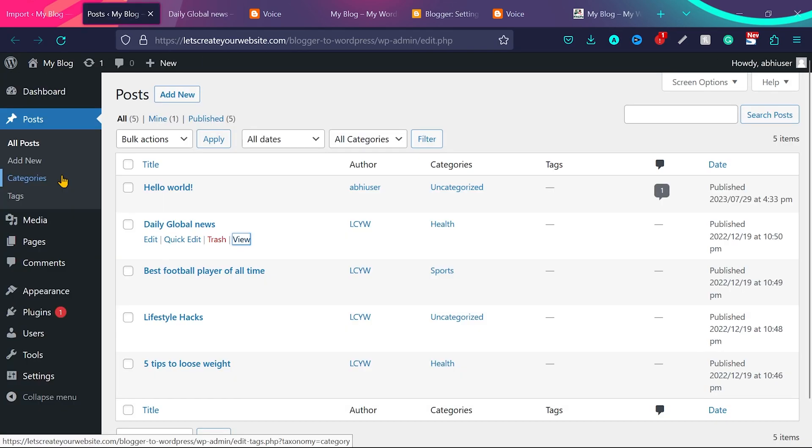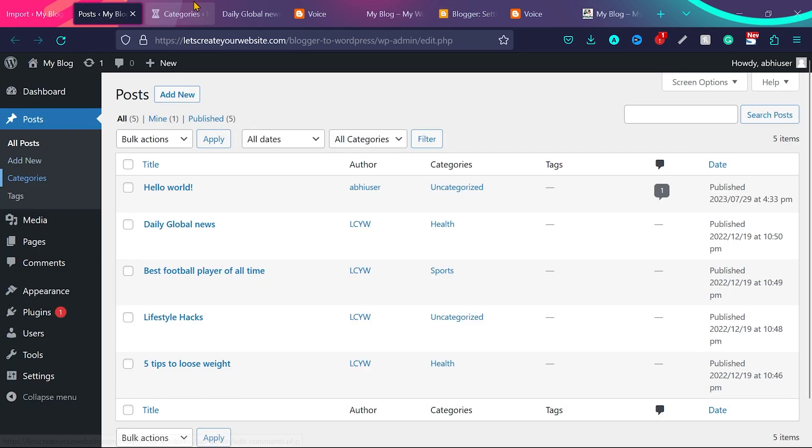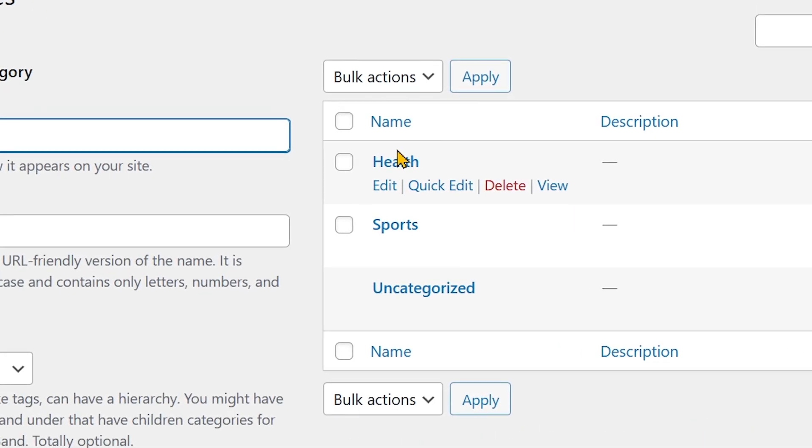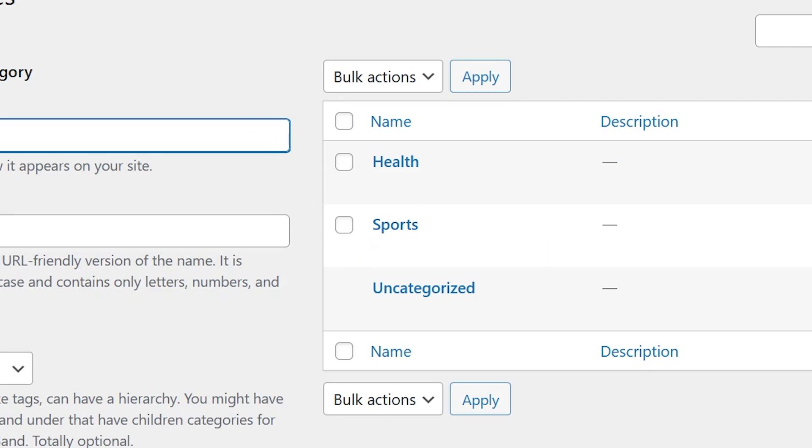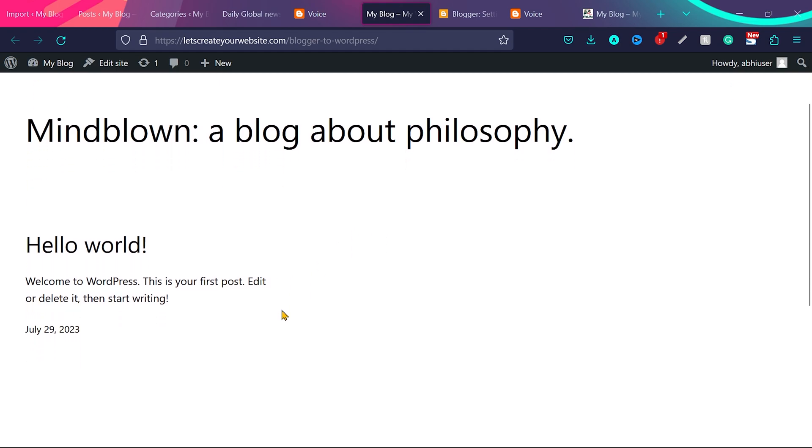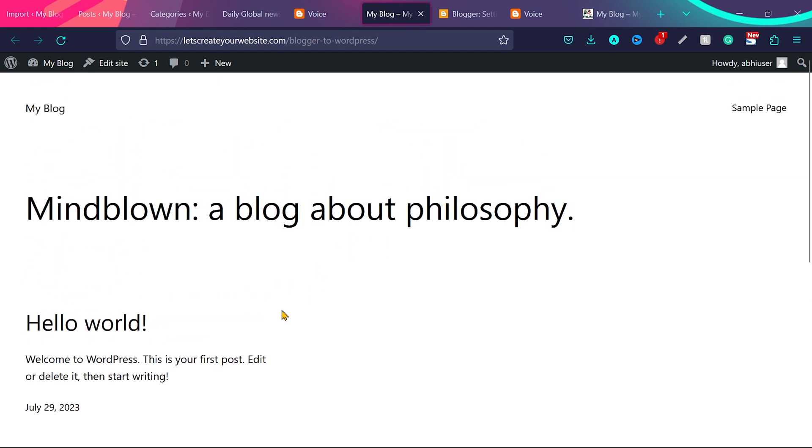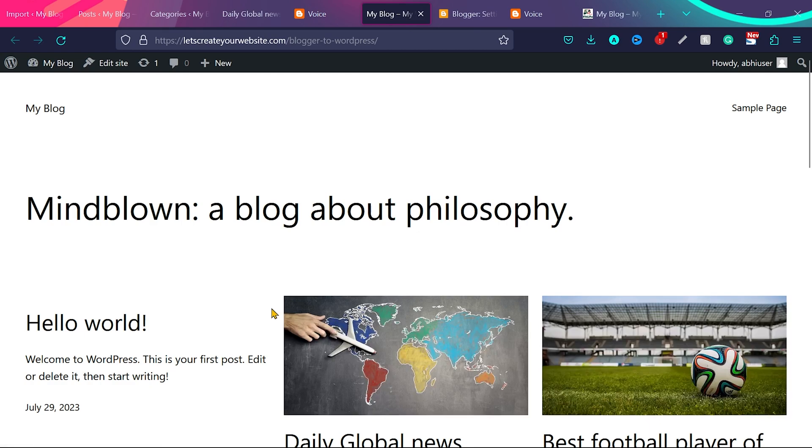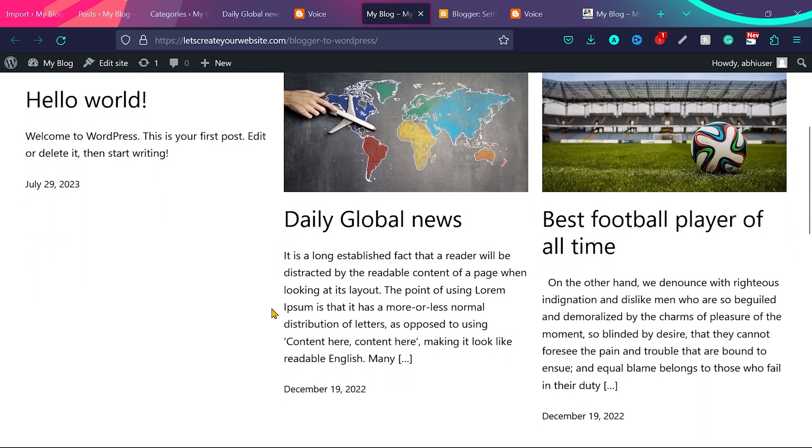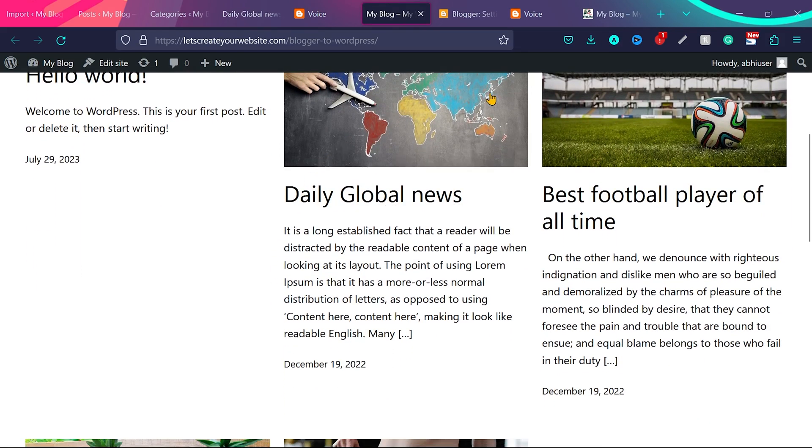If I go to categories, you can see here two categories health and sports are imported, which are called labels on blogger.com. And if I show you the WordPress website, it was something like this before, which was a fresh WordPress installation. If I refresh the page, you can see now all the blog posts are imported with their featured images.